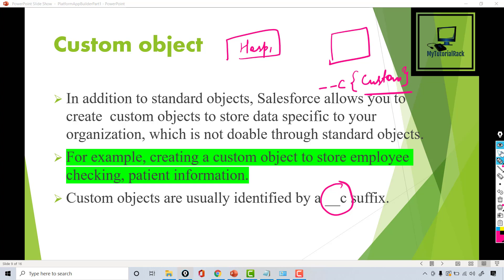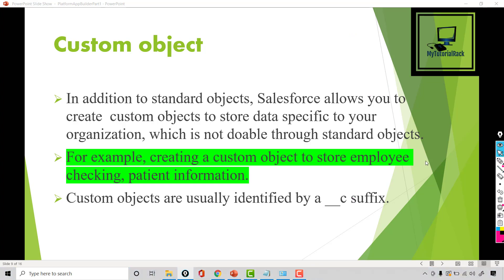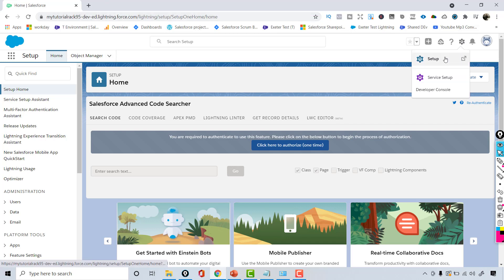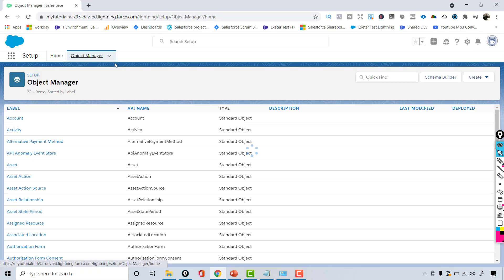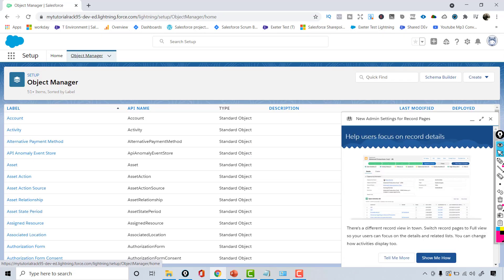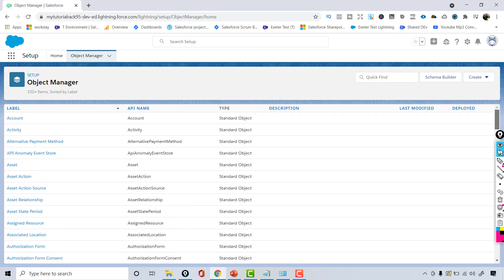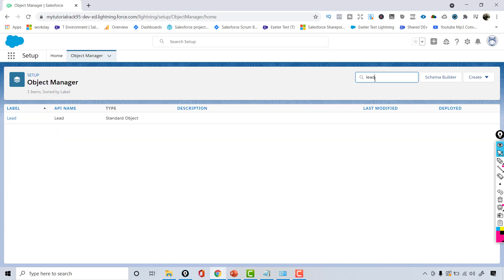To get a complete list of all standard objects, go to your Salesforce account, click the gear icon, and click on Setup. Once you land there, go to the Object Manager — this lists all the standard objects Salesforce has provided. If you want to search for a specific object and see its fields, you can type the name in the Quick Find box and it will pull up that particular object.